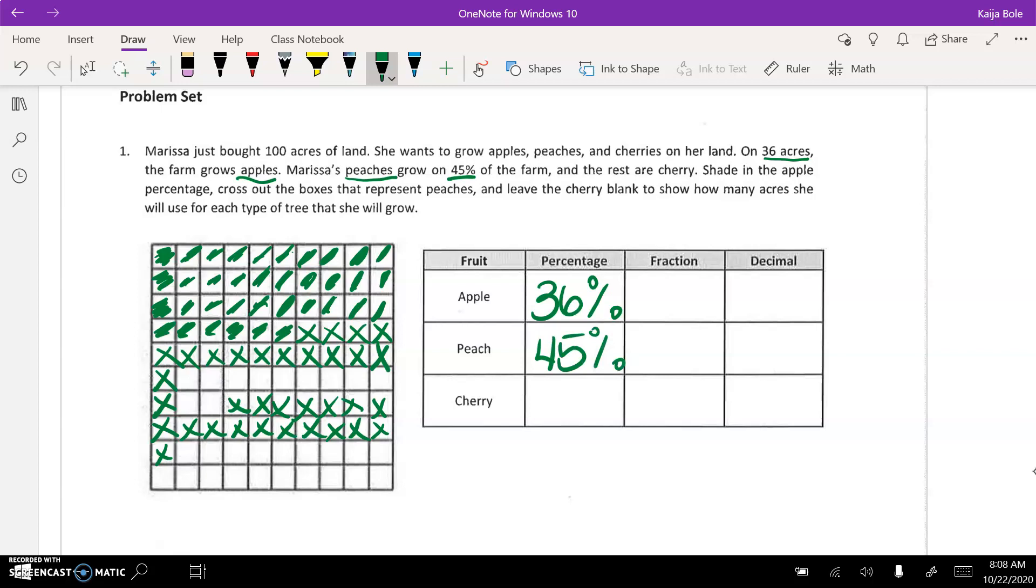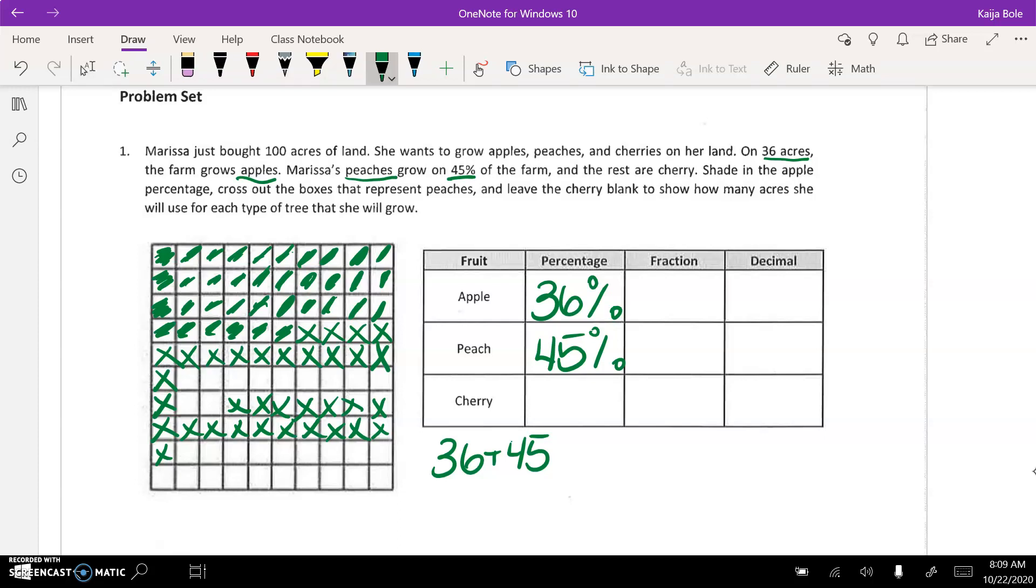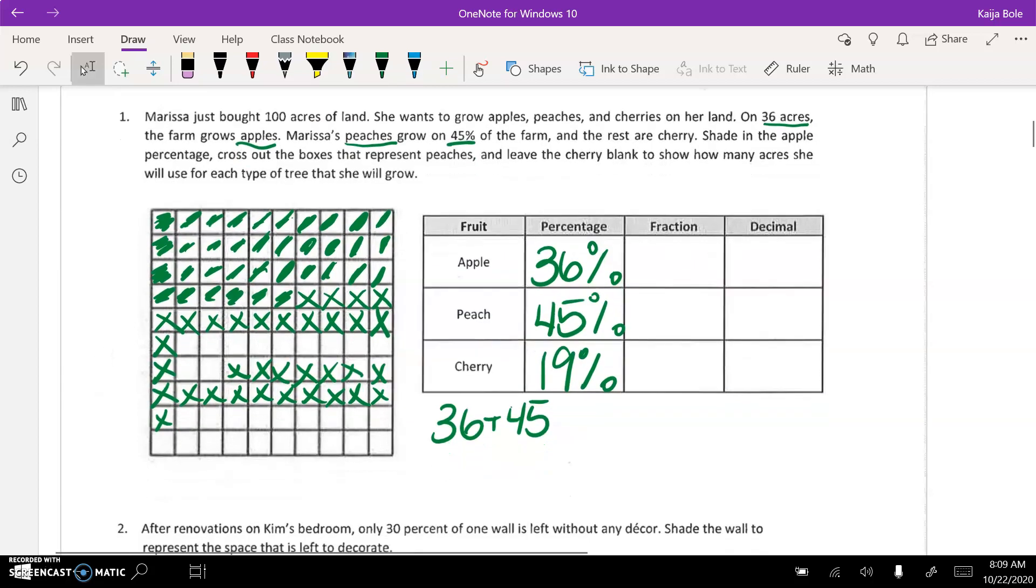And then they say the rest is cherry, so to find the rest, well, we'd have to add up the 36 plus 45 and then you can subtract that from 100, or you could just count up these boxes here, and it would be 19 percent. Okay, so then you're going to write it as fraction and a decimal, so I'm going to leave that for now.